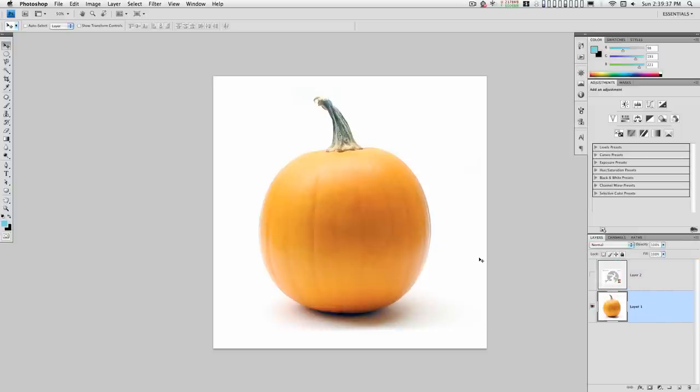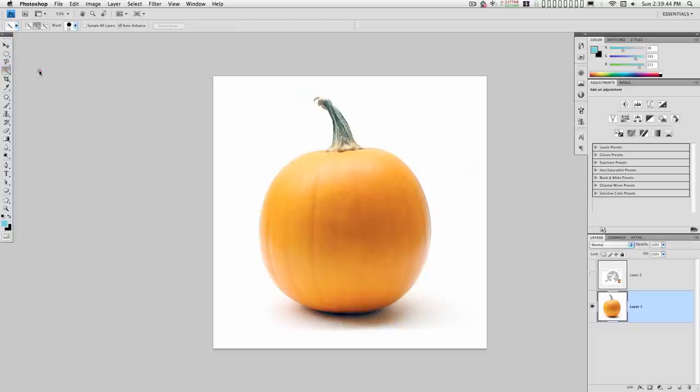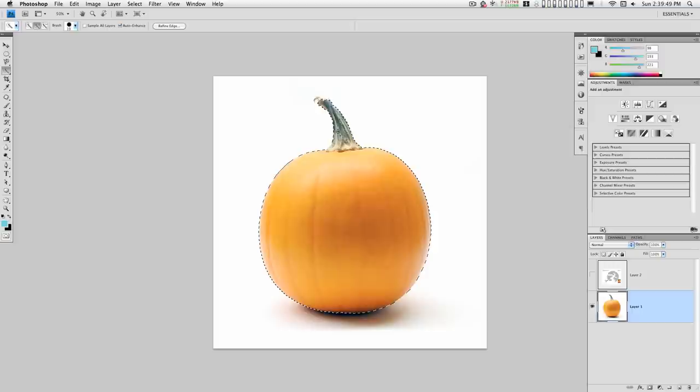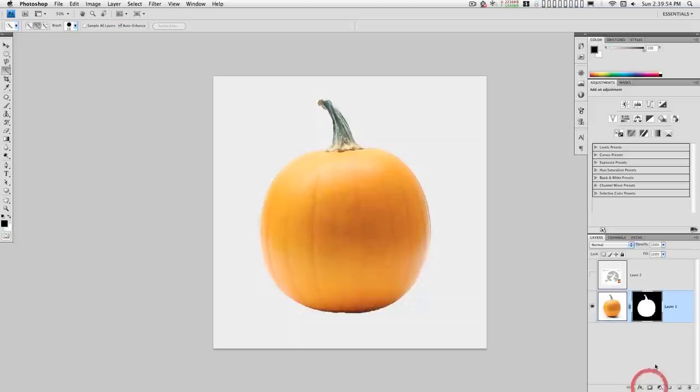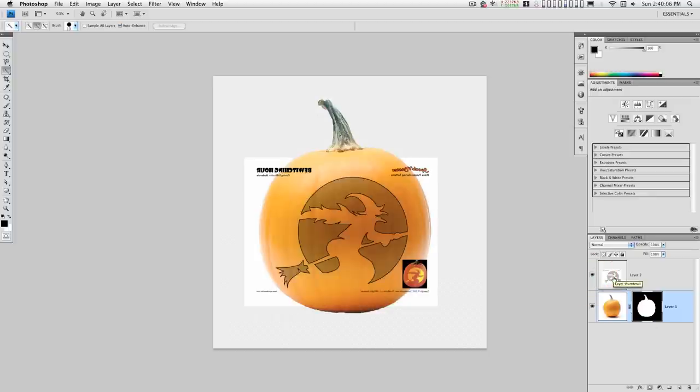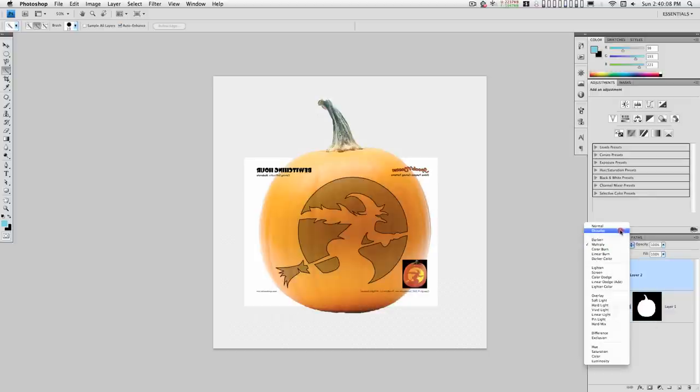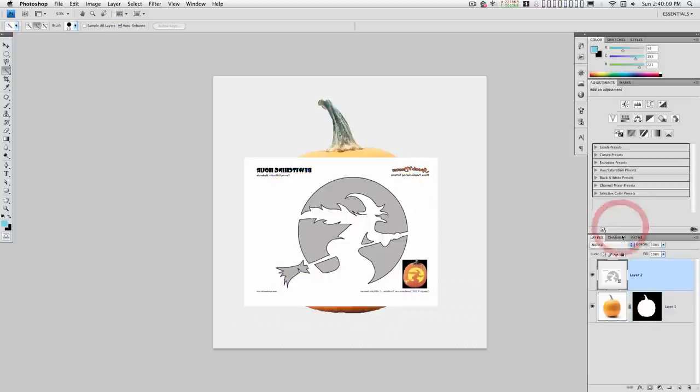Okay, let's isolate this from the background. That's good enough. Let's go back to normal.